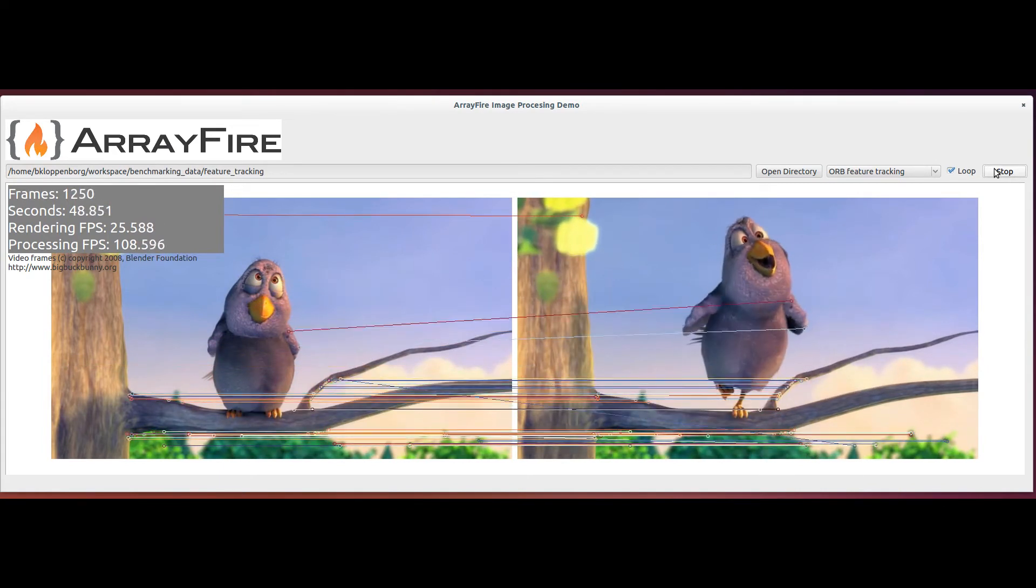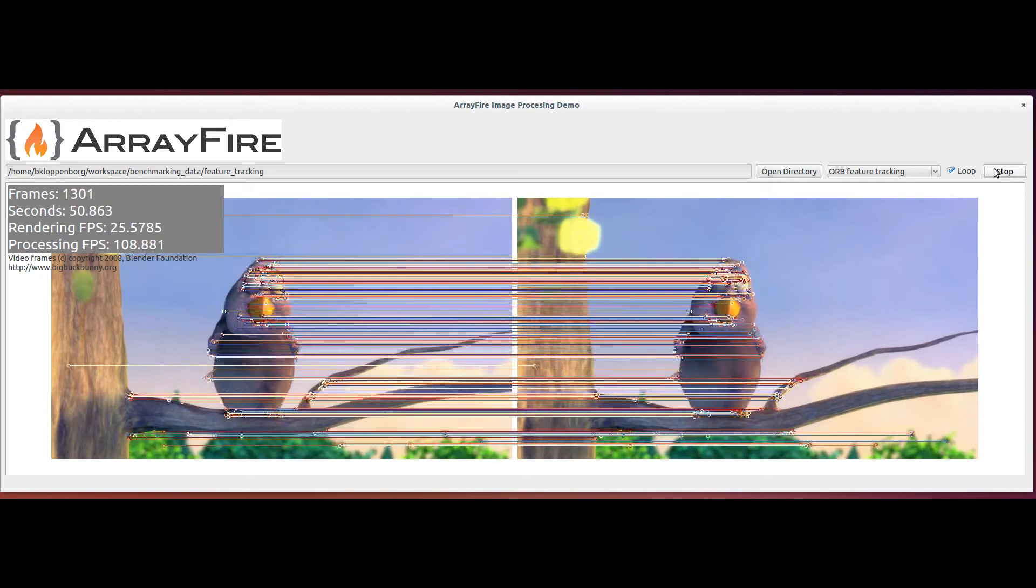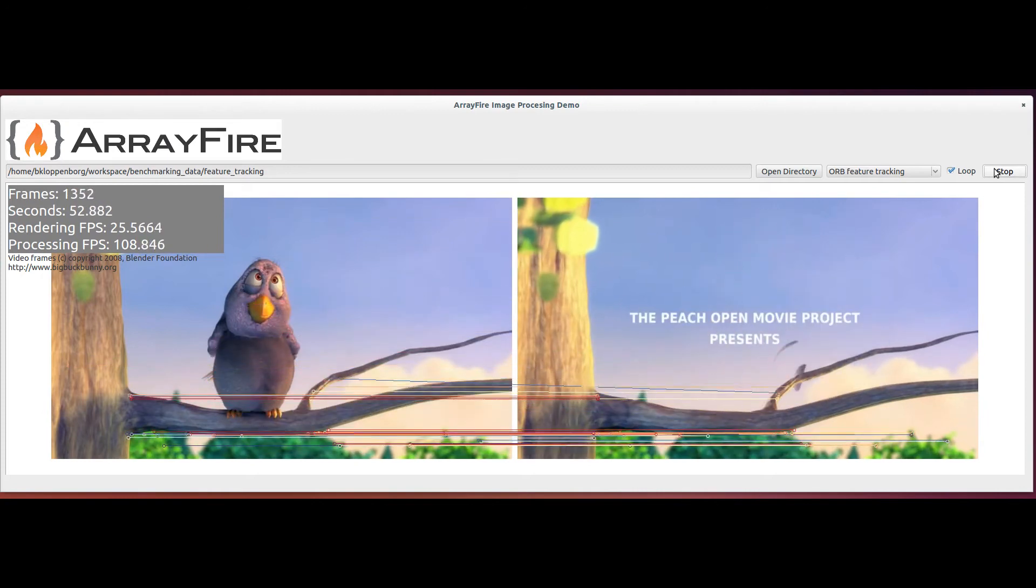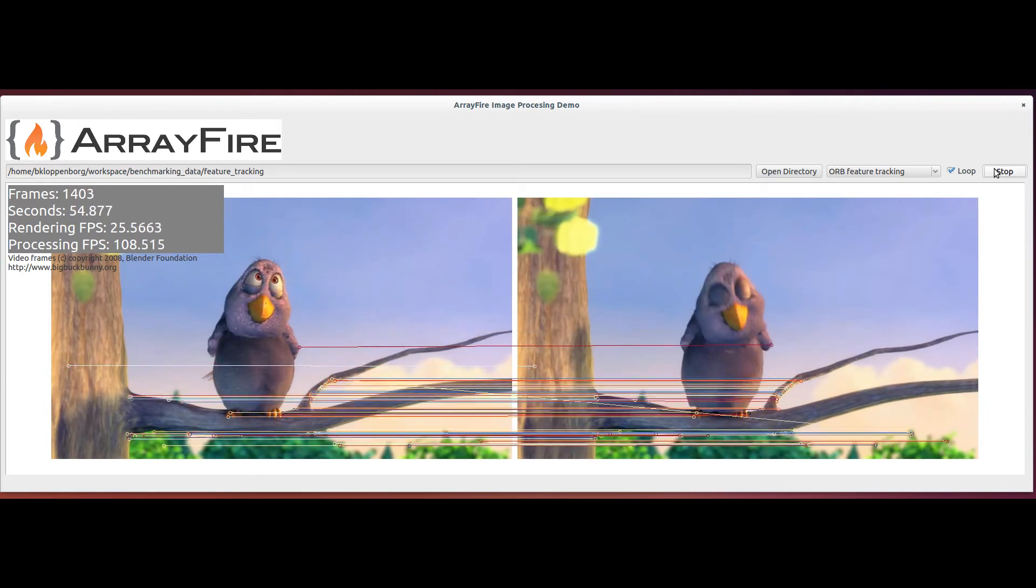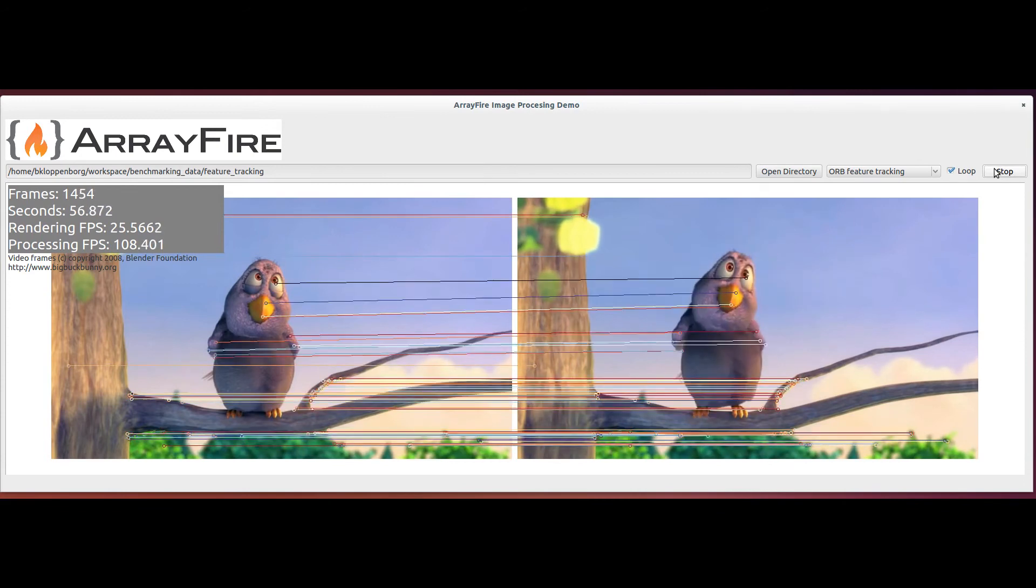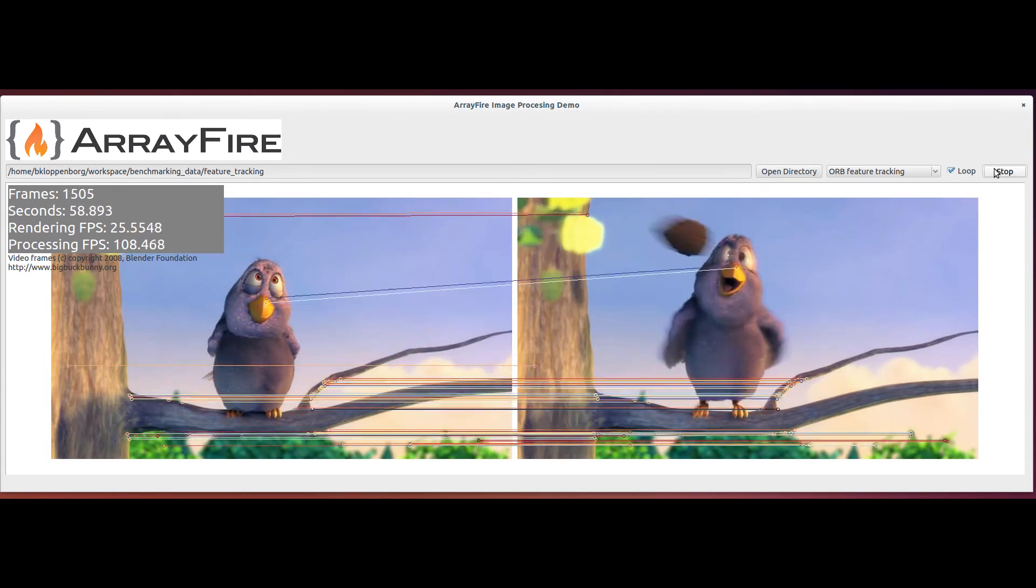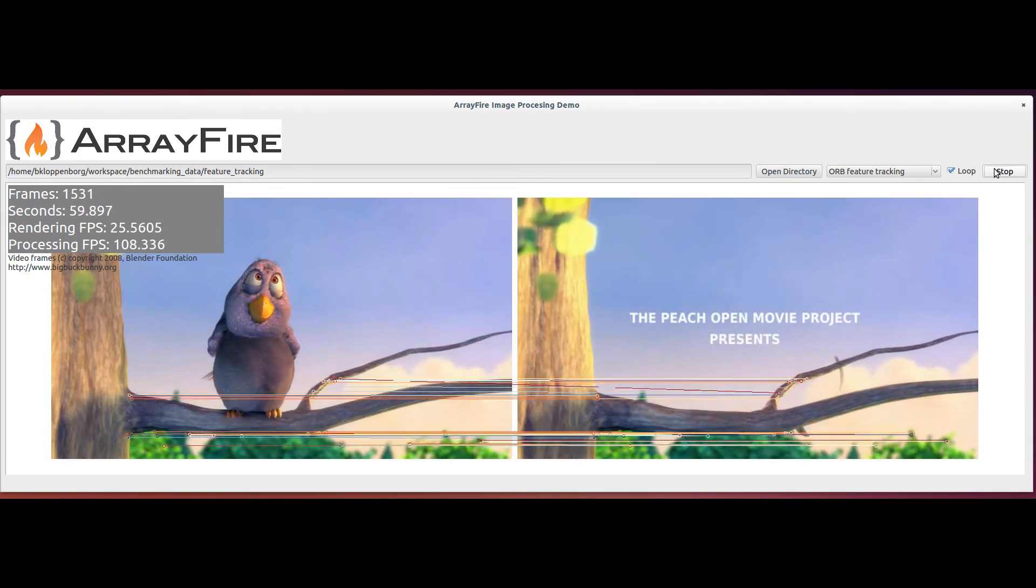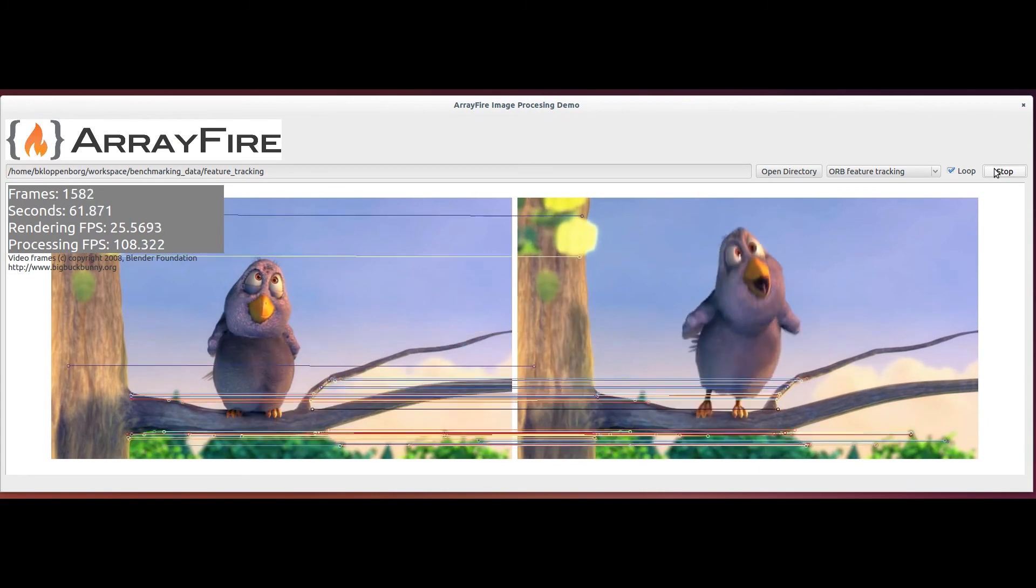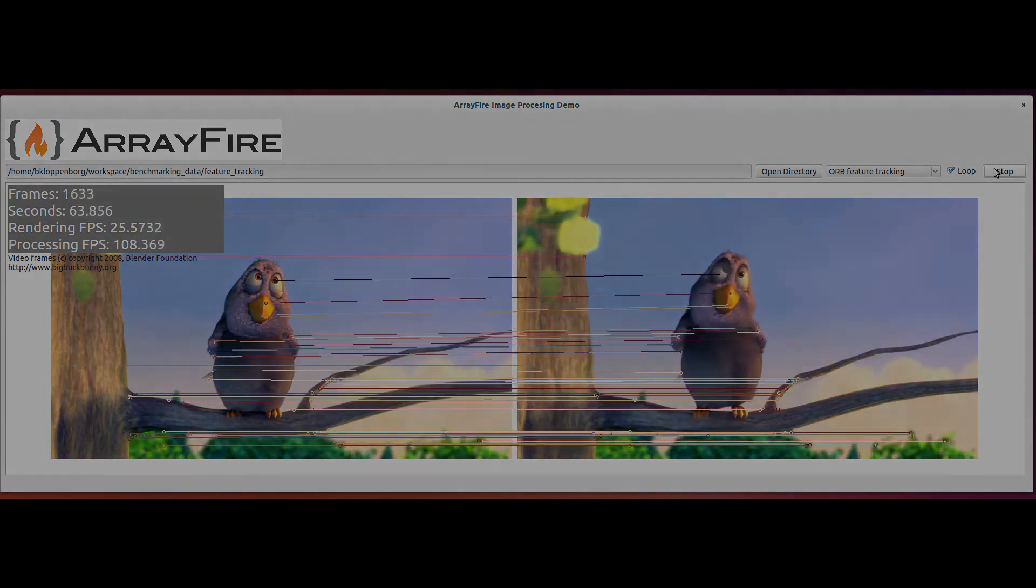Well, thank you for watching this video showing off a few of ArrayFire's new computer vision functions. You can learn more about ArrayFire and the algorithms discussed in this video by following the links below. Be sure to check out ArrayFire.com and subscribe to this channel to learn more about the new functionality we are adding to our library.